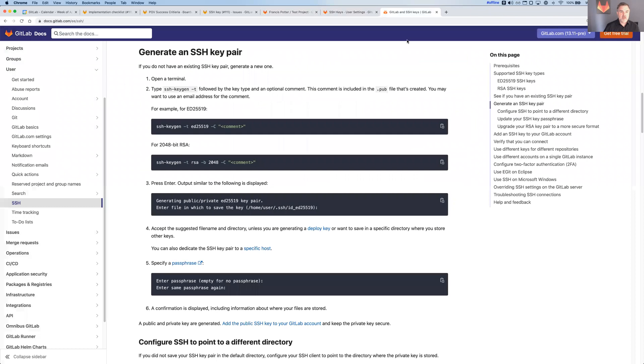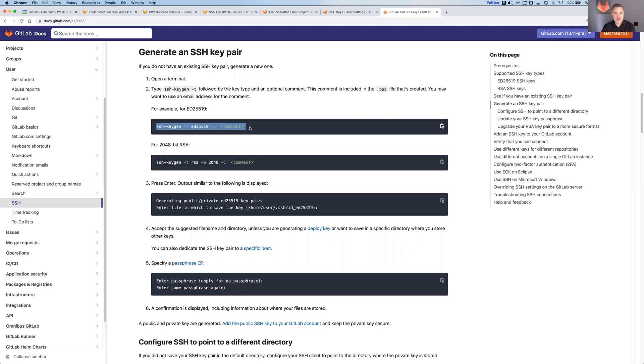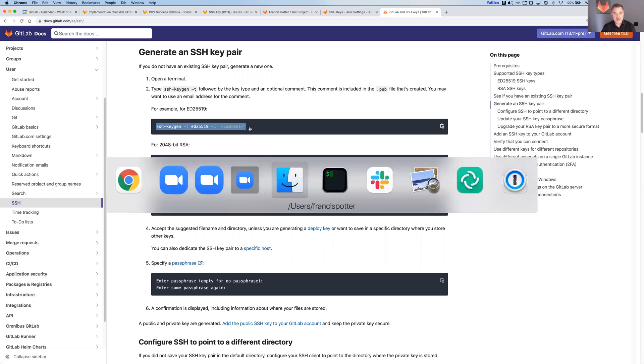In the GitLab documentation, there's clear documentation on how to generate an SSH key and how to upload and use that with GitLab. This is a common everyday operation for hundreds of thousands, millions of GitLab users. So we should be able to do this pretty easily. I'm going to copy that.